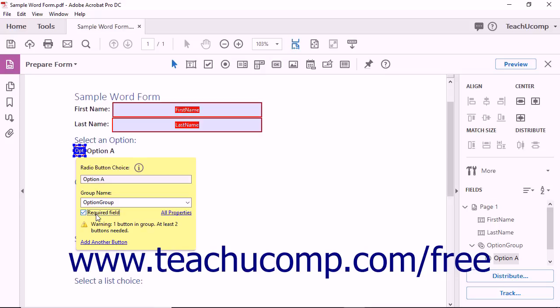Because users must choose between multiple options using option buttons, Acrobat requires you to add at least one more option button to this group for the buttons to function. If you only have one option to present to users, you must use a checkbox instead.